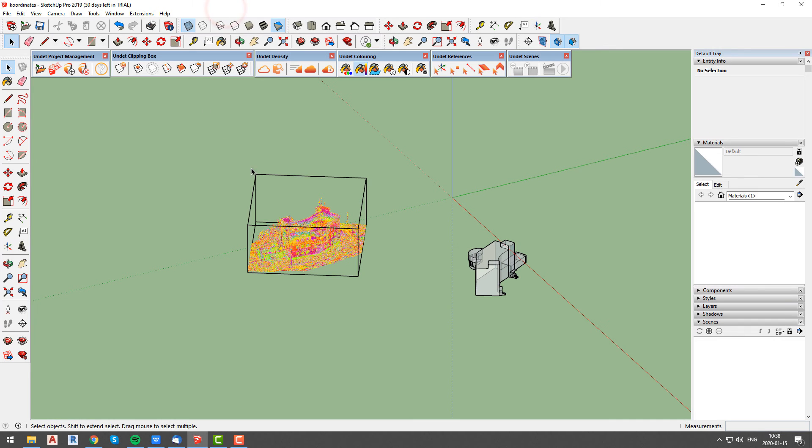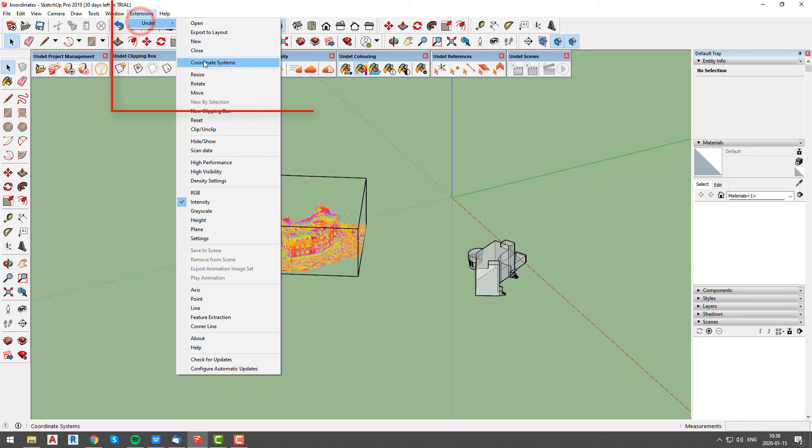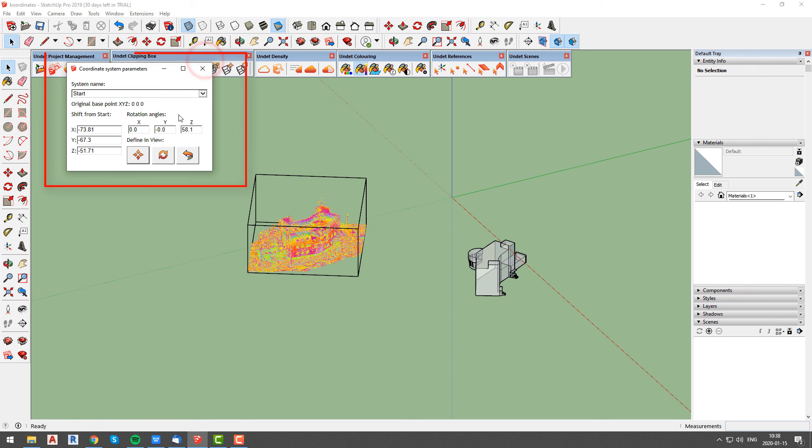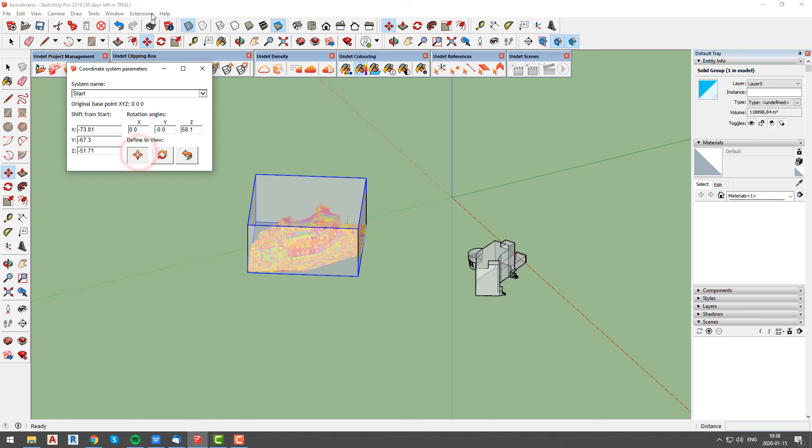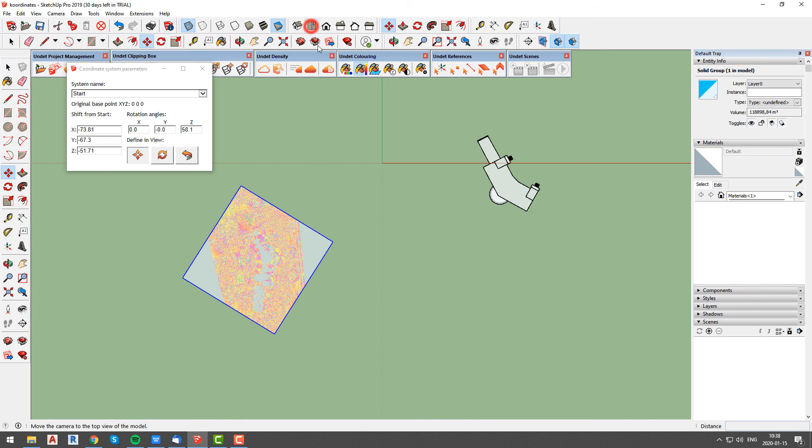Everything related with coordinate system management can be found in the undet coordinate system window, which can be called by pressing extensions, undet coordinate systems. Here you will be able to change rotation angles, shift x, y, z coordinates, move, rotate, or reset point cloud position.